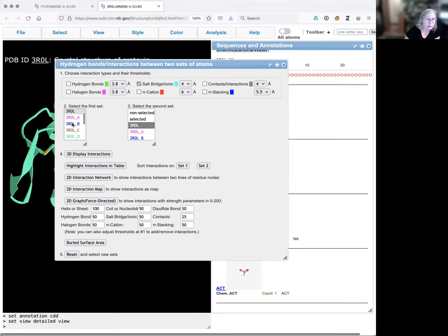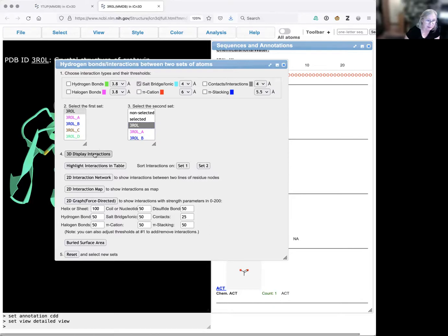If I wanted to look at interactions between specific chains, I could pick those instead. Now I'm going to click 3D display interactions.